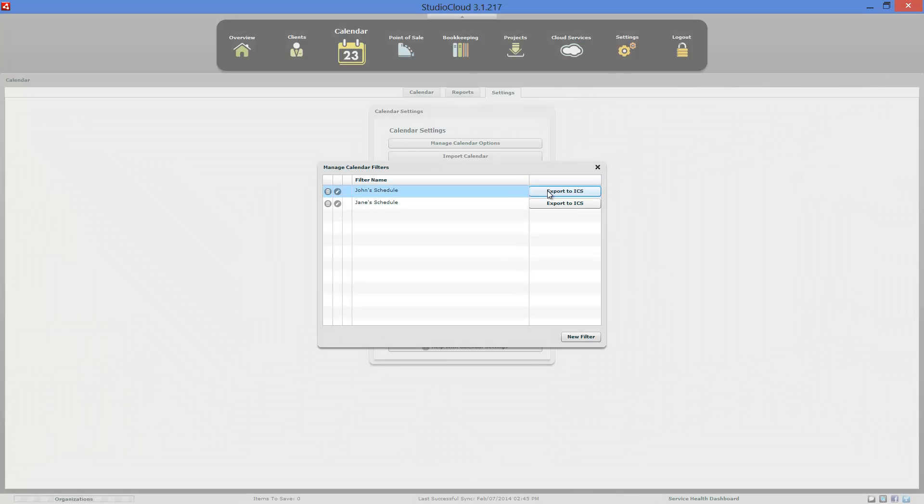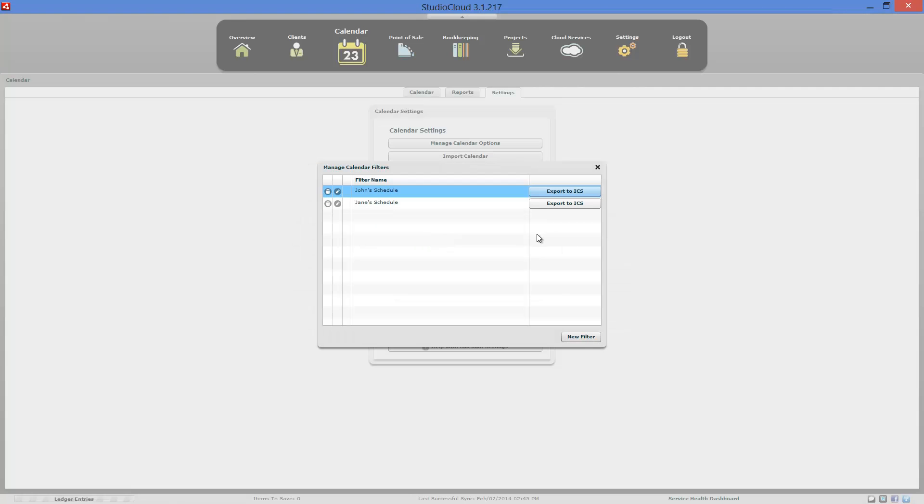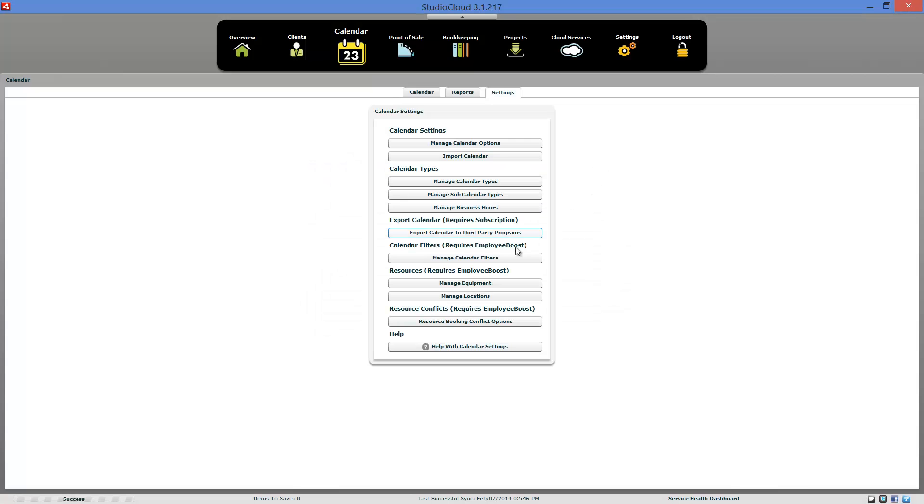But once you've done that, you can export that out to ICS, which is really useful because if you have a bunch of employees, you can create a different filter for each one. And you can then send them their link for their filter, and they can copy and paste that into their phone or their iCal or Outlook program. And that means that they'll be able to see just their schedule, and it will automatically be updated for them. This does require the partner boost or the employee boost. I'm sorry, I misspoкe it. Calendar filters does require the employee boost.